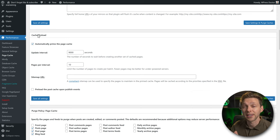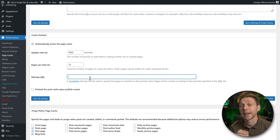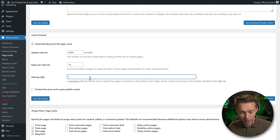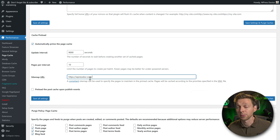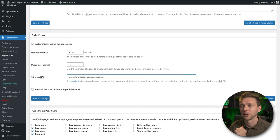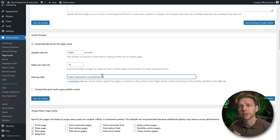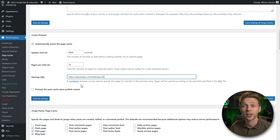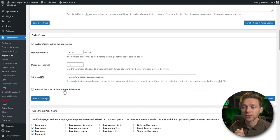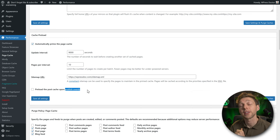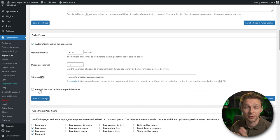You need to fill in the sitemap URL that your SEO plugin provides. With Yoast, this is typically your domain name followed by /sitemap.xml — that's the standard sitemap. You can find it in your SEO plugin settings or just try that URL in your browser. Only check the events option if you have events on your website.